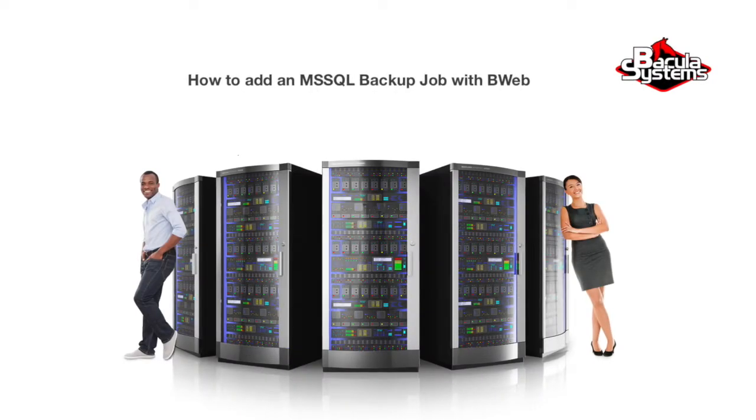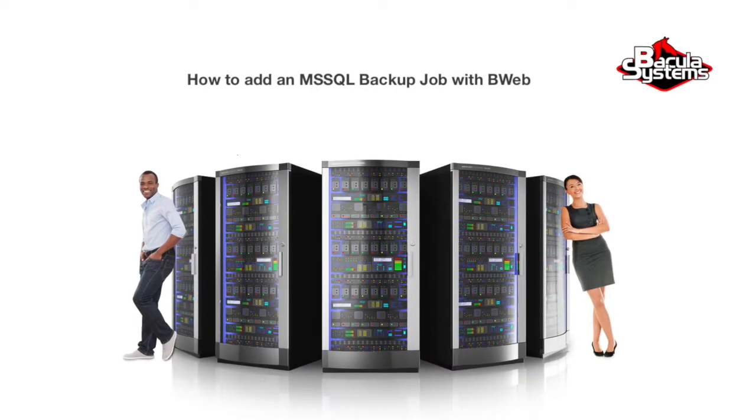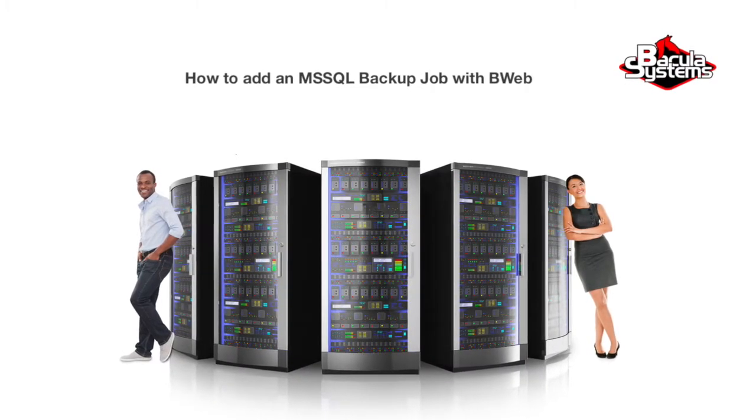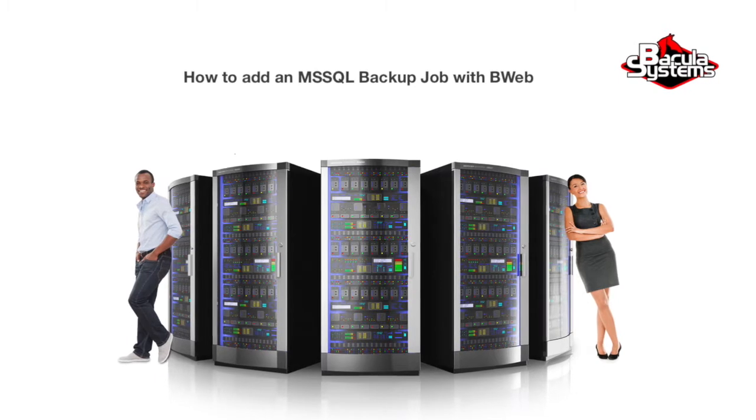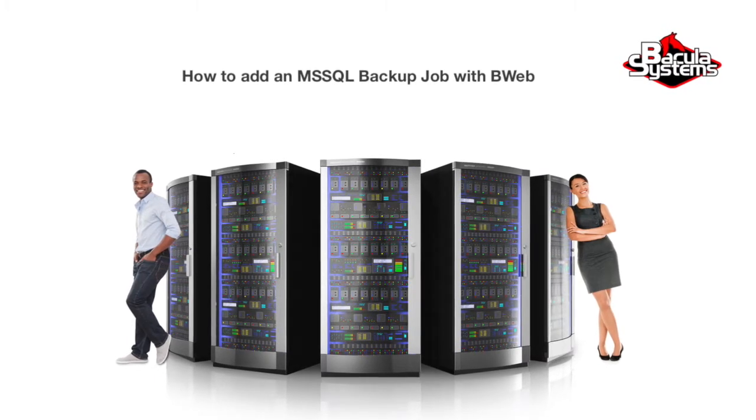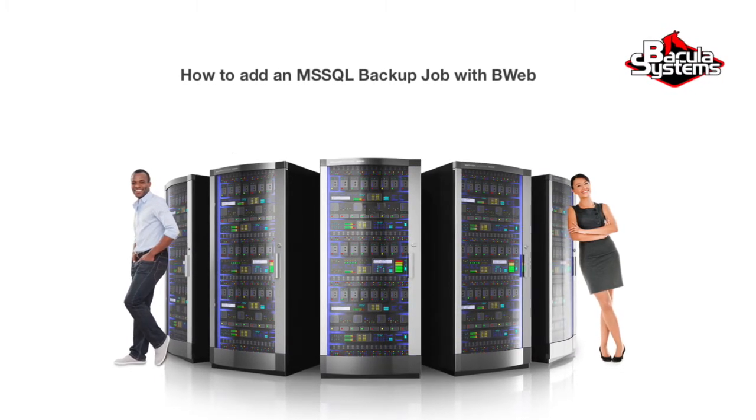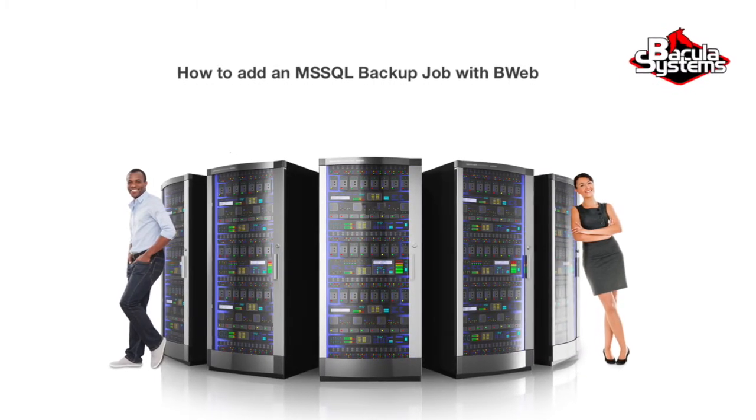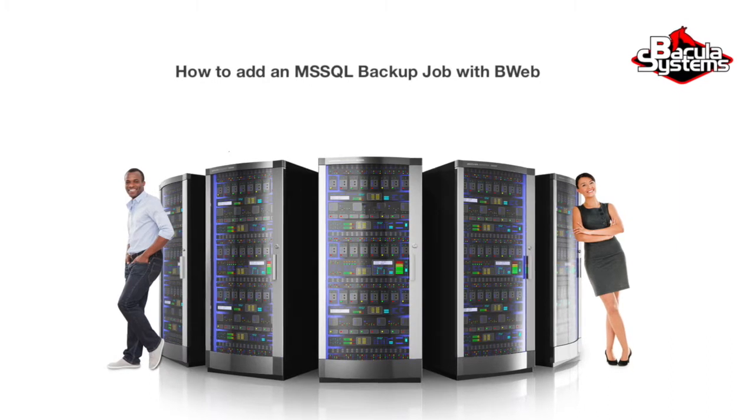Welcome to the Bacula Systems web series. This video shows how to add a new Microsoft SQL backup job in BWeb and incorporates the client, pool, and storage from previous videos.